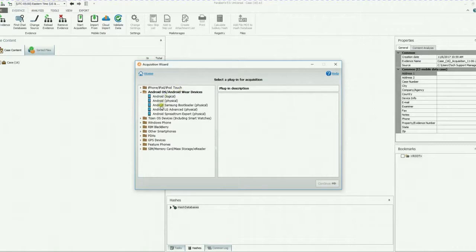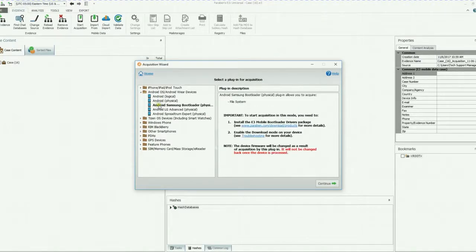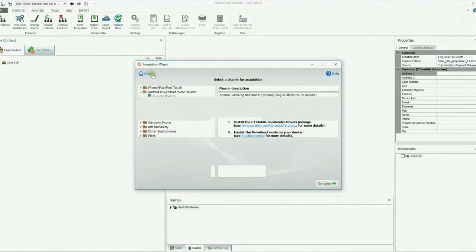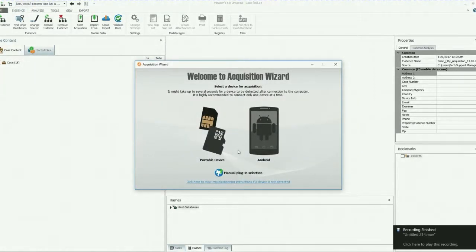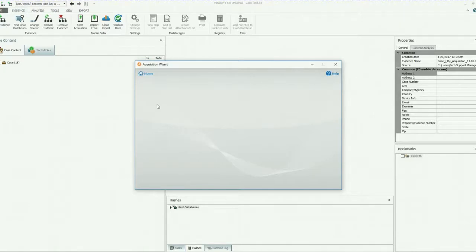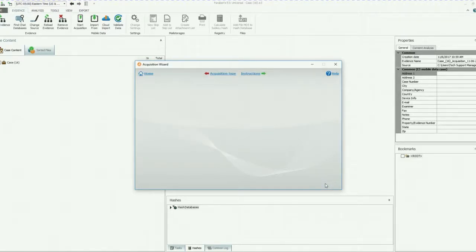We have LG, we have Samsung bootloaders. Word of advice: only use this for the specified bootloader model. If you do not have that model, do not use this. And we're just going to go back home. And we're going to click on our Android device. We're going to do a full logical. We're going to start the acquisition.